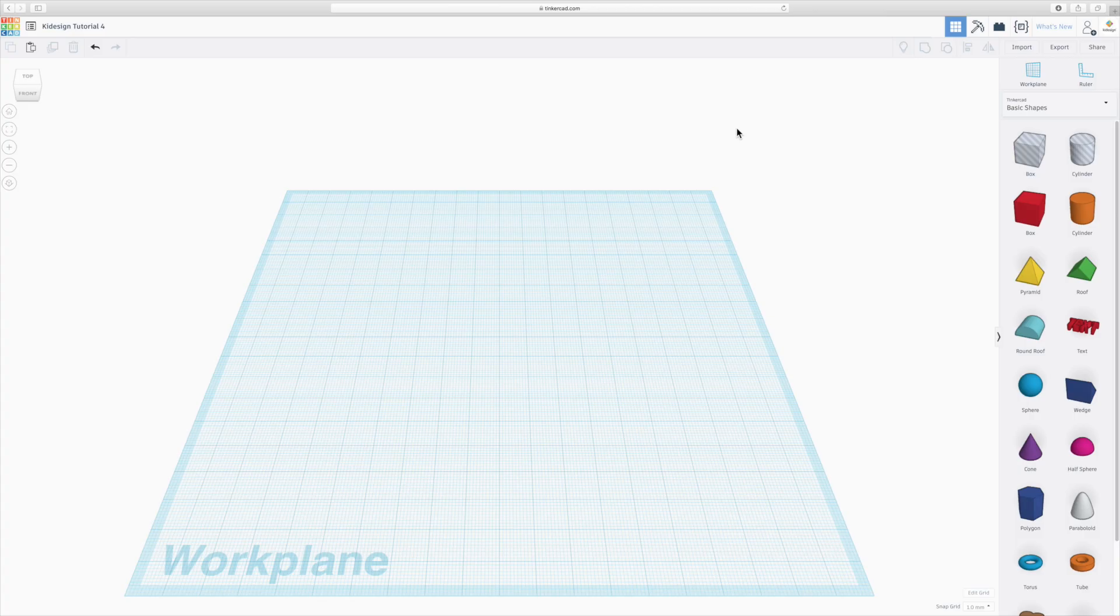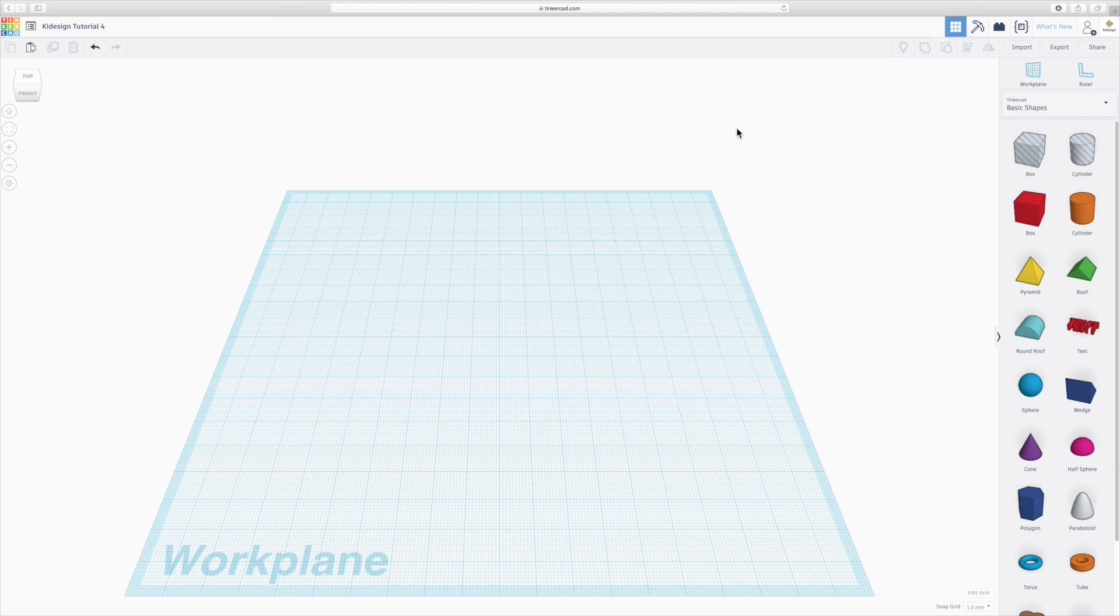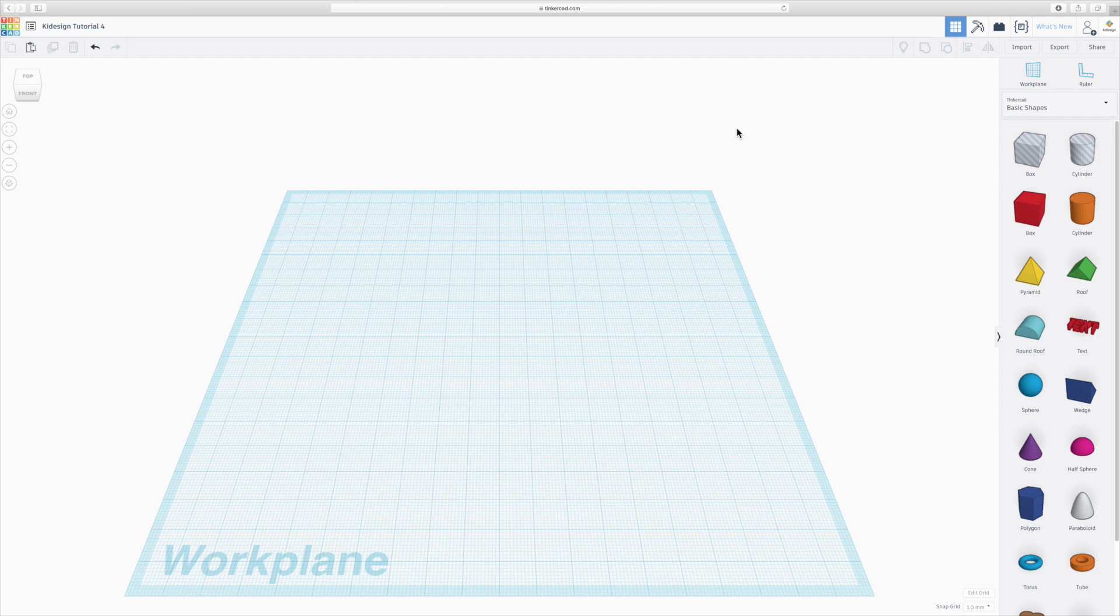Now instead of having a separate pattern tool like most 3D software packages offer, Tinkercad has a very simple but very smart tool for duplication. So with just making duplicates you can start creating patterns because it remembers the last action you did, what you did to that duplicate and then continues that. Let me show you how that works in practice.